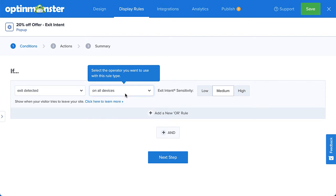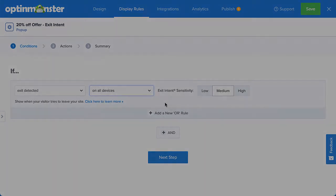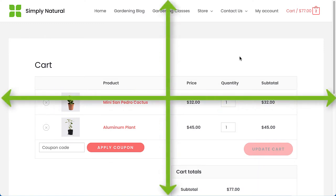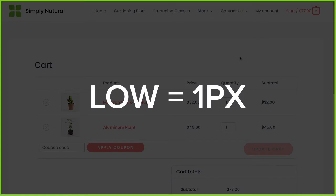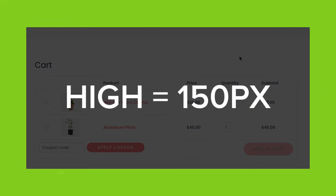Next, I'll need to set the sensitivity. On desktop devices, sensitivity correlates to a specific pixel value on the sides of the browser window. When the visitor is that many pixels away from exiting the browser window with their mouse, the campaign will be triggered. The pixel value for low is 1, for medium it's 50 pixels, and for high it's 150.